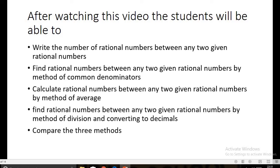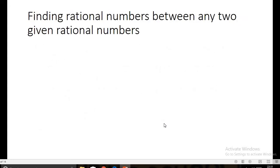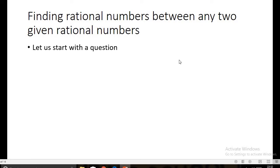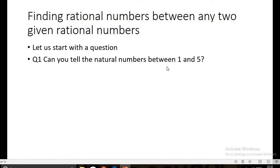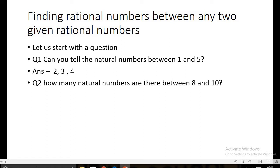In the last part, we will compare the three methods and conclude which is the easiest. Let us start with a question: can you tell the natural numbers between one and five? The answer is easy — two, three, and four. How many natural numbers are there between eight and ten? There is only one natural number, that is nine.